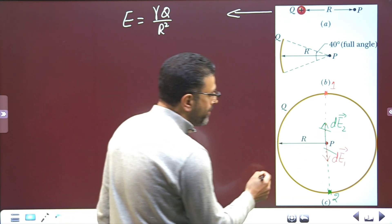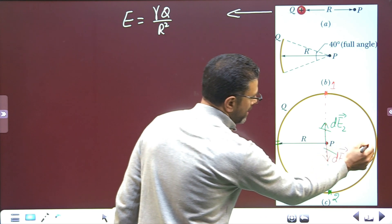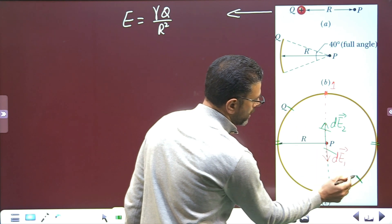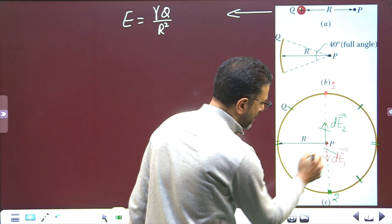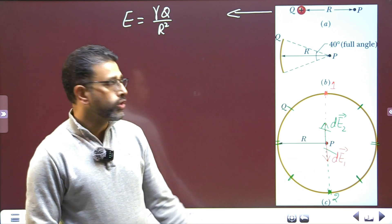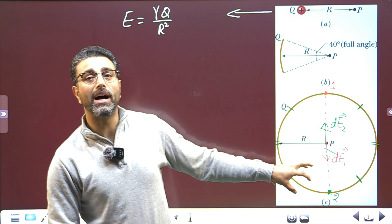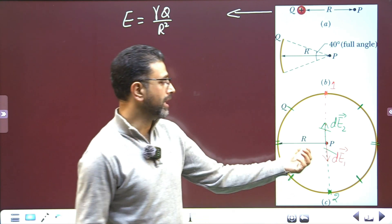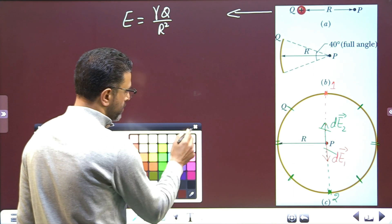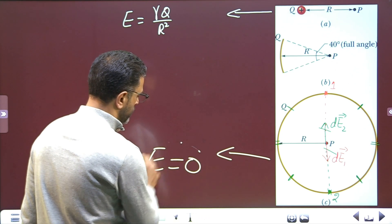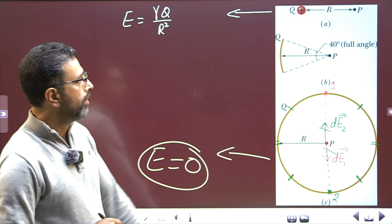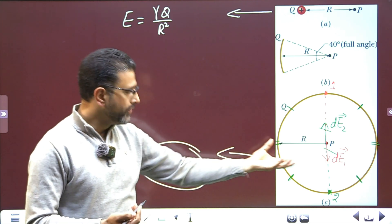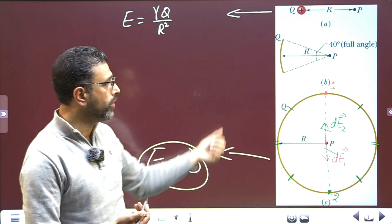The same cancellation applies to all diametrically opposite elements. Consider this element and its diametrically opposite element — fields cancel. Consider another pair — fields cancel. Every element's contribution is cancelled by that of its diametrically opposite element. So the electric field is zero in case (c). In case (a) we have the full field gamma Q divided by R squared with nothing cancelling, and in case (c) everything cancels giving zero. That leaves us with the arc in case (b), which should be in between the two.